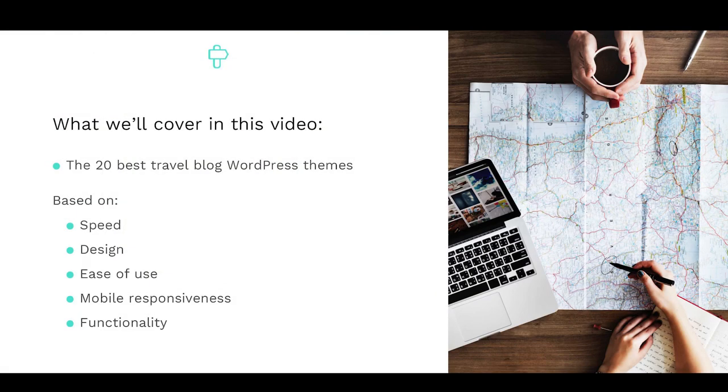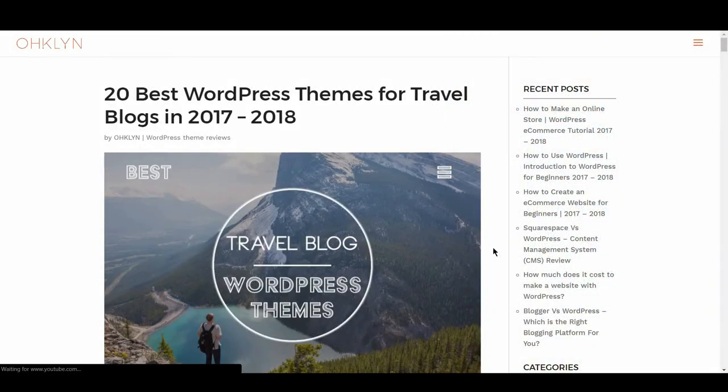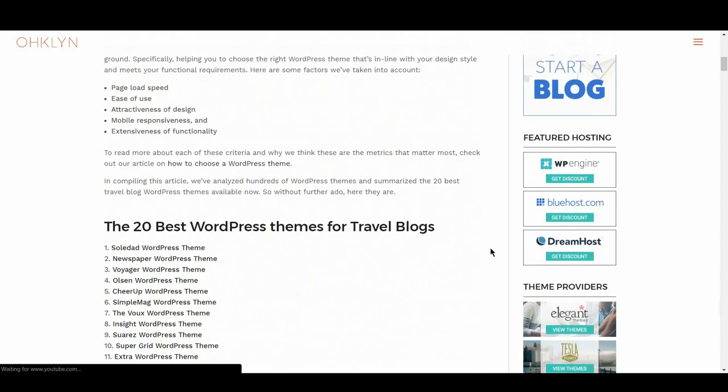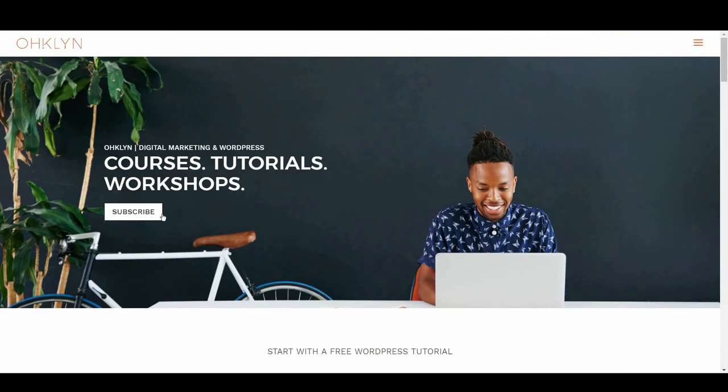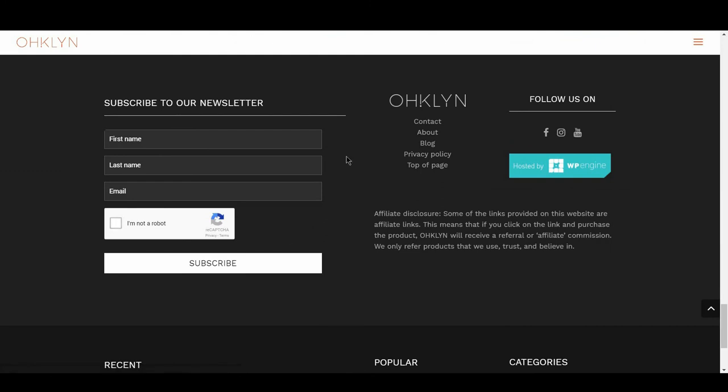And that wraps up our review of the 20 best WordPress themes for travel blogs. If you liked this video, hit the like button, and remember to subscribe to our YouTube channel for more videos related to blogging, digital marketing, and how to run a successful website. All the links to the themes covered in this video will be in the description box below, and on the OHKLYN post at OHKLYN.com. We'll also include a list of our preferred WordPress theme providers and marketplaces for you to explore, in case you didn't find the right theme for you on this list. To get access to exclusive discounts, and to stay in the loop on the latest happenings, sign up for our newsletter at OHKLYN.com. And until next time, happy blogging!